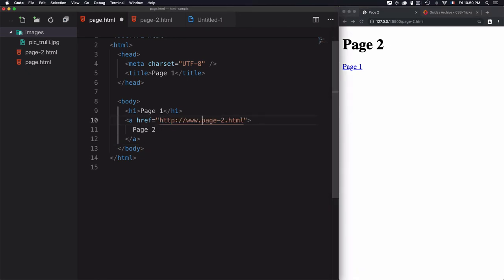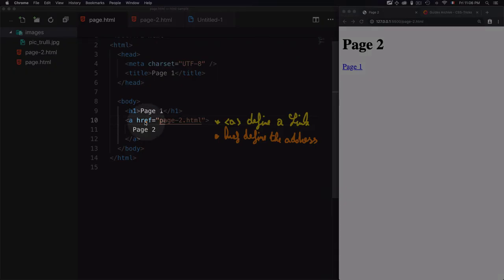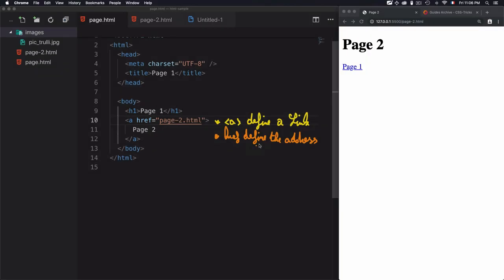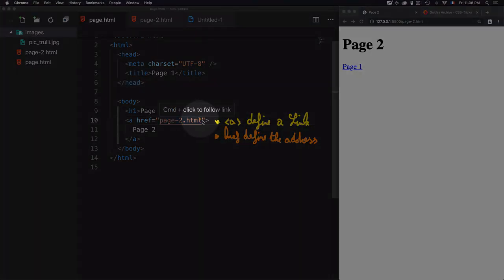To summarize: we use the 'a' tag to define a link. The link content can be text, an image, or any valid HTML element. We use the 'href' attribute to define the address, which can be a local address — such as an HTML file within the same folder — or an external link like www.google.com.